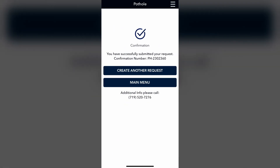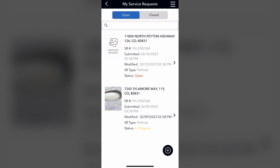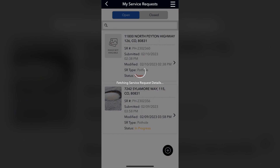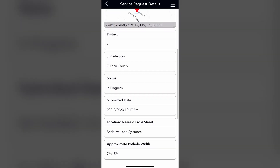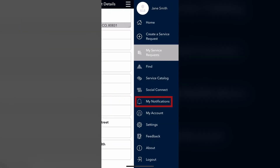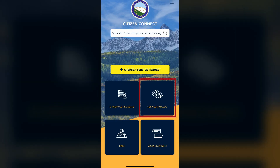If the pothole is not El Paso County's jurisdiction, then the information will automatically be forwarded to the right people. Clicking on My Service Requests will show all of your previously opened and closed requests. Click on a request to view any updates, which will also show up under My Notifications.